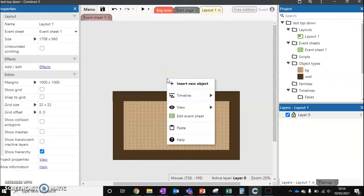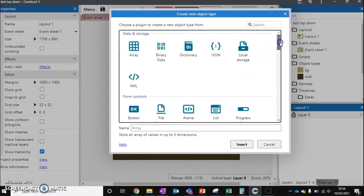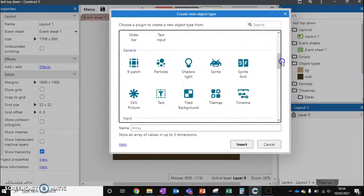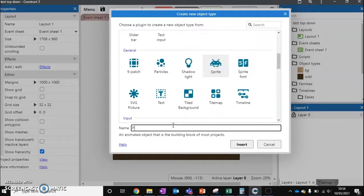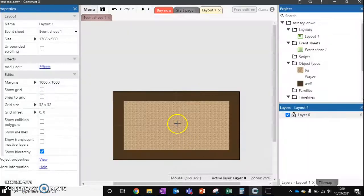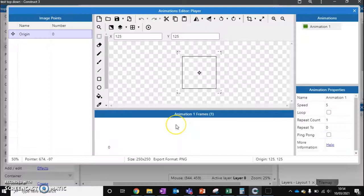So I'm going to right click, insert a new object and scroll down till we get to sprite. I'm going to give it a name, we'll call it player and we'll press insert and we'll use the crosshairs to click where we want our player to be.